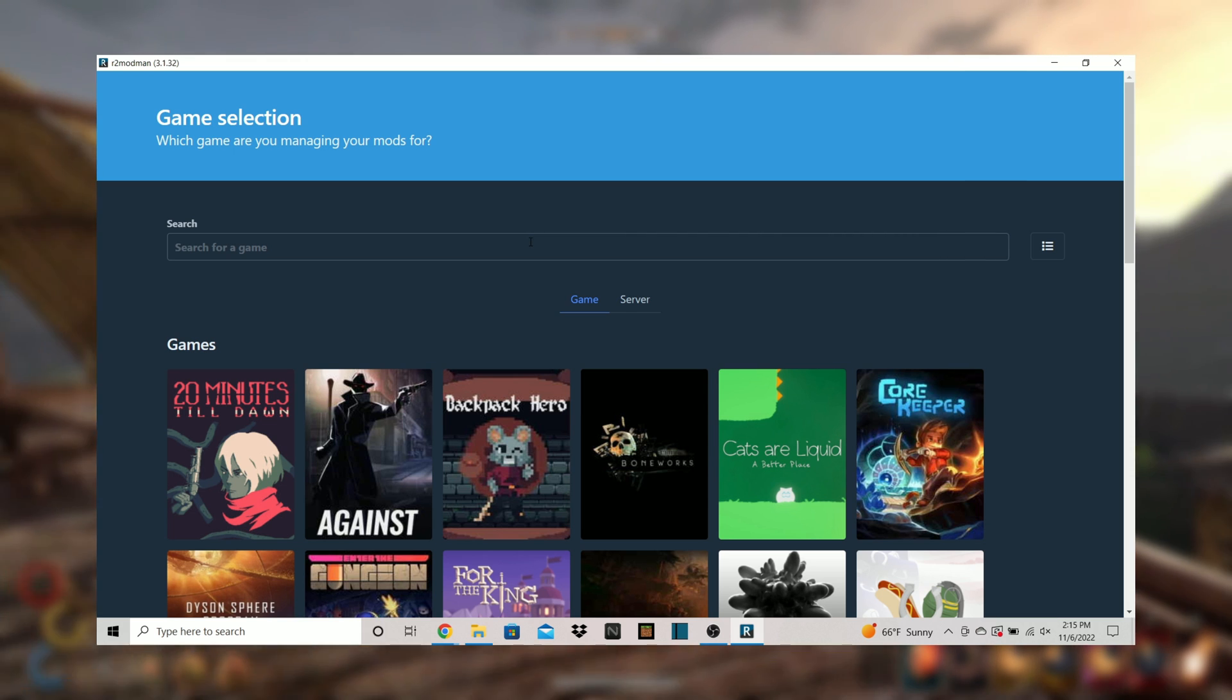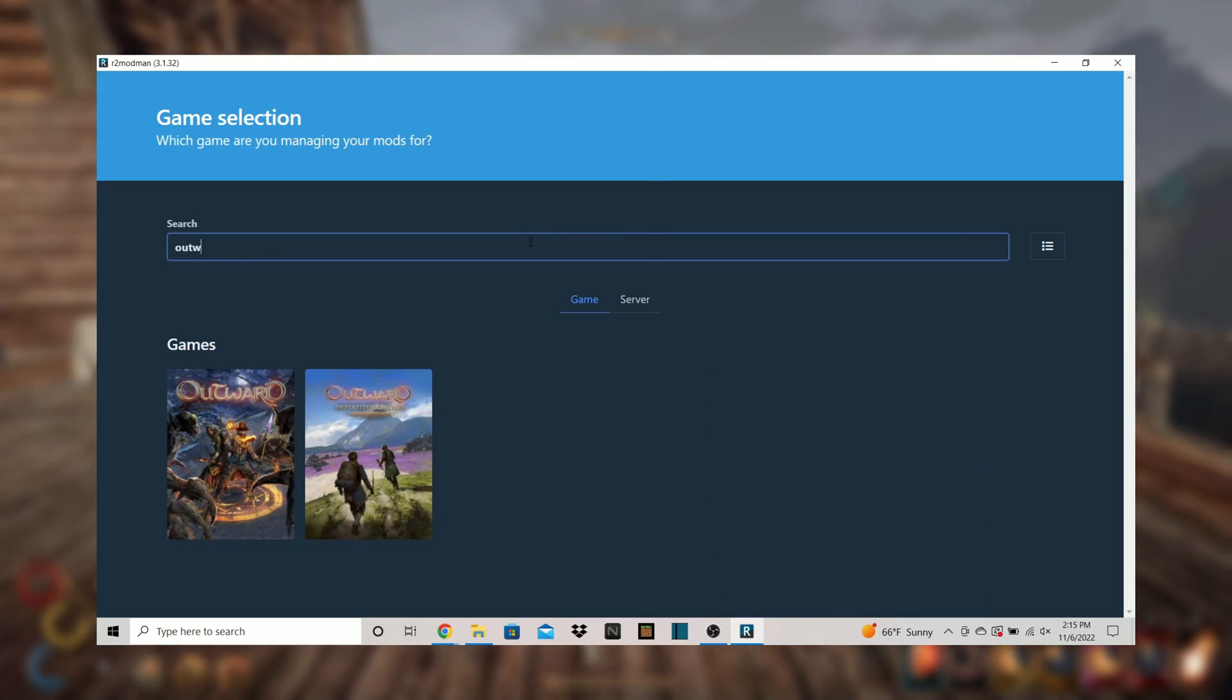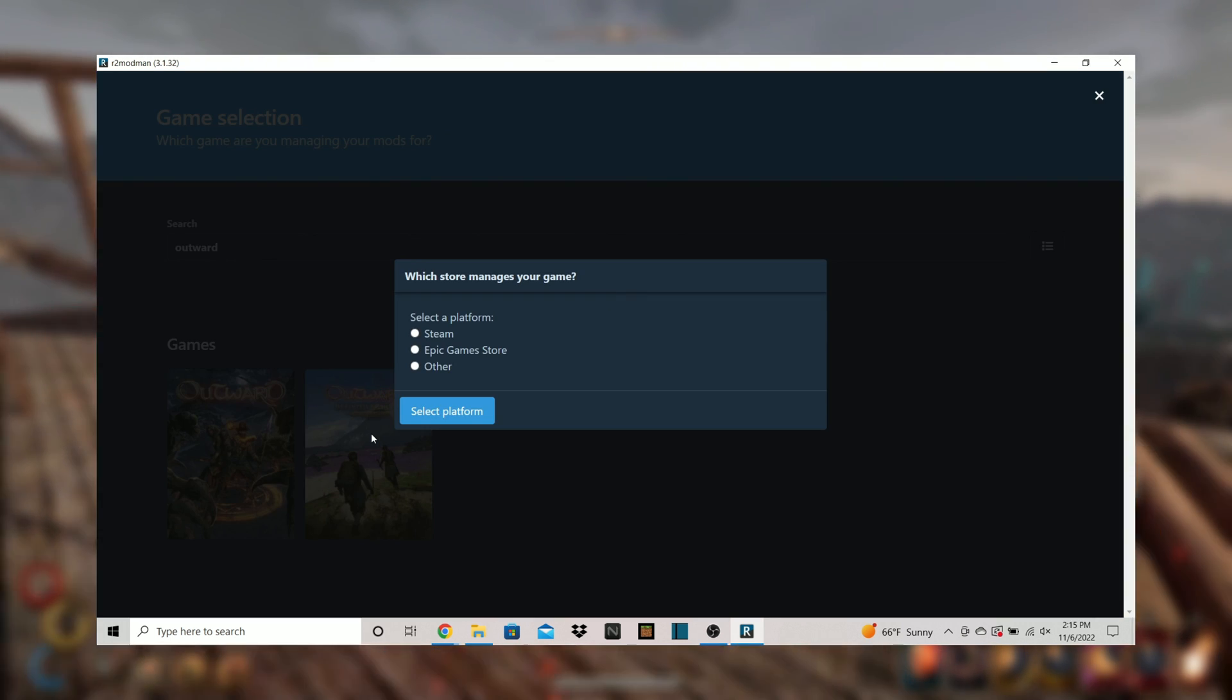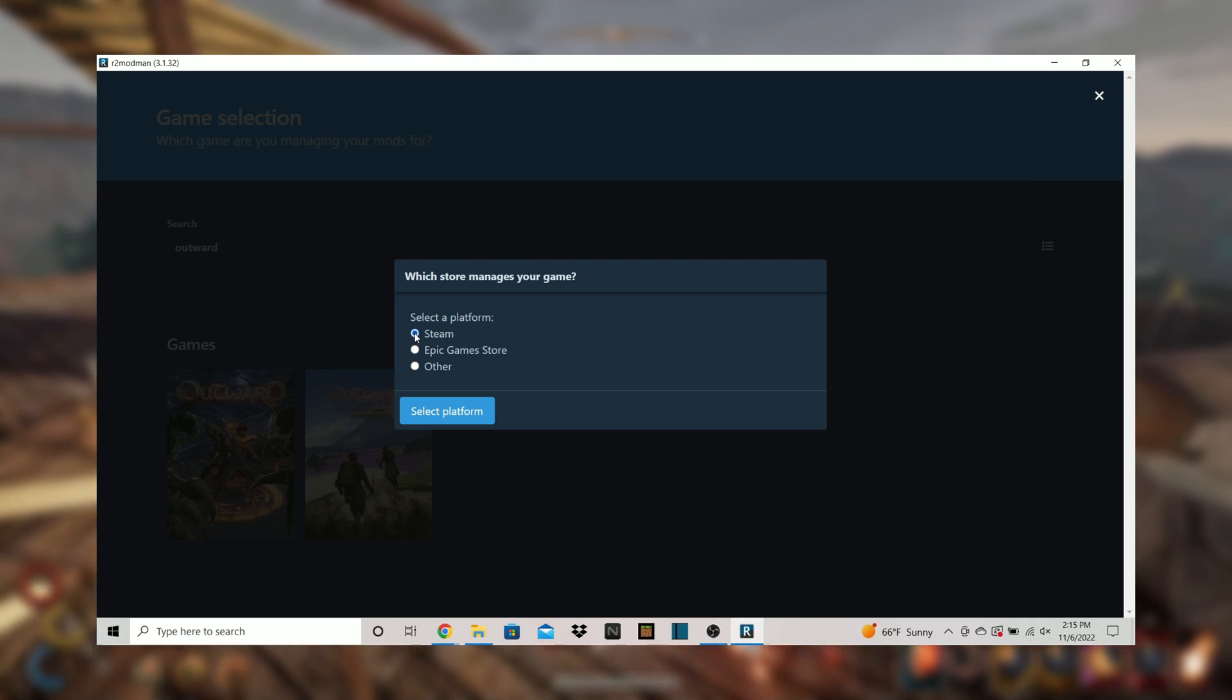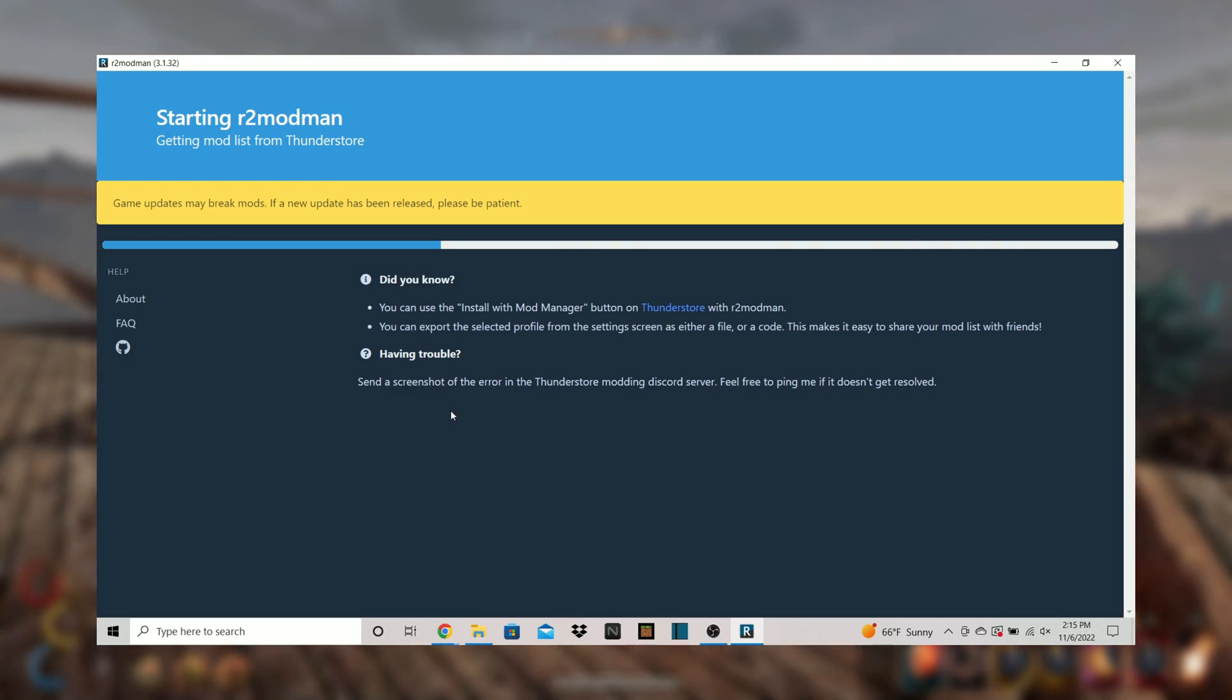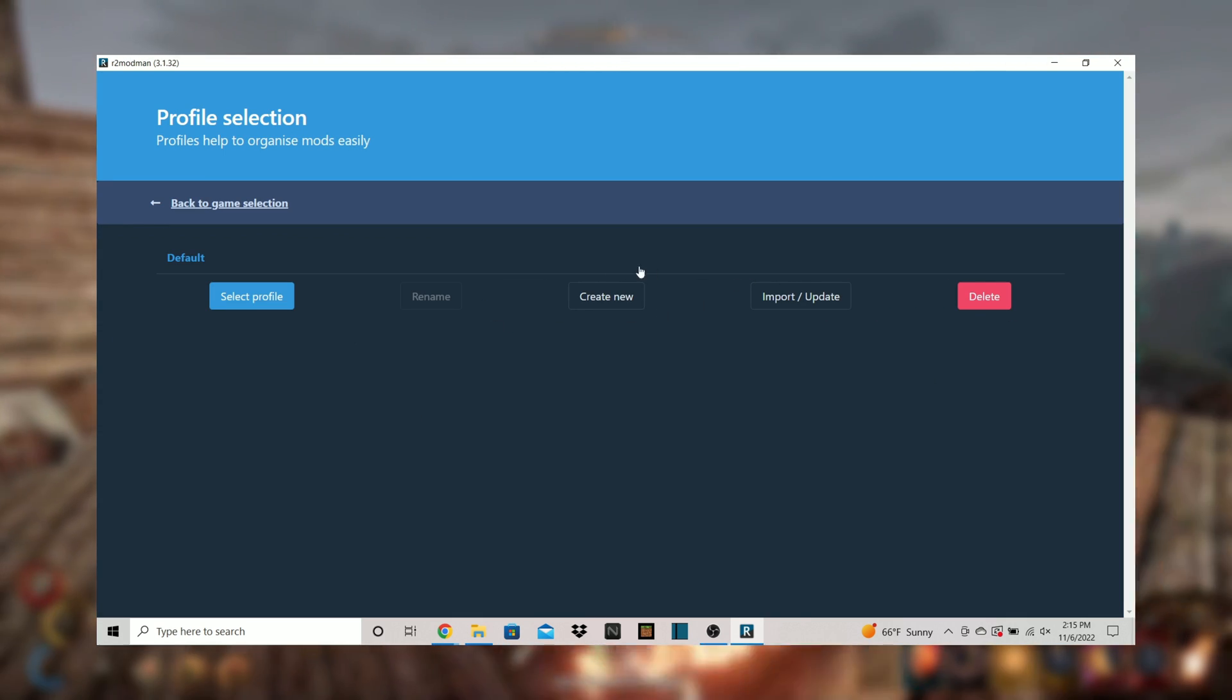Type in outward and choose the definitive version. Choose which platform you play on. I for instance have outward on steam so I will select steam. Select the default profile and you will be taken to your mods for outward.